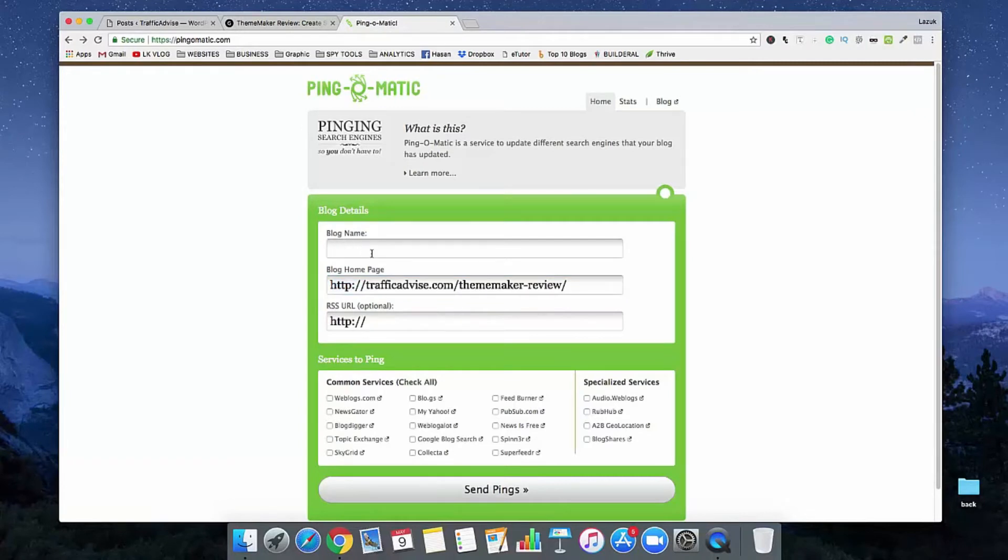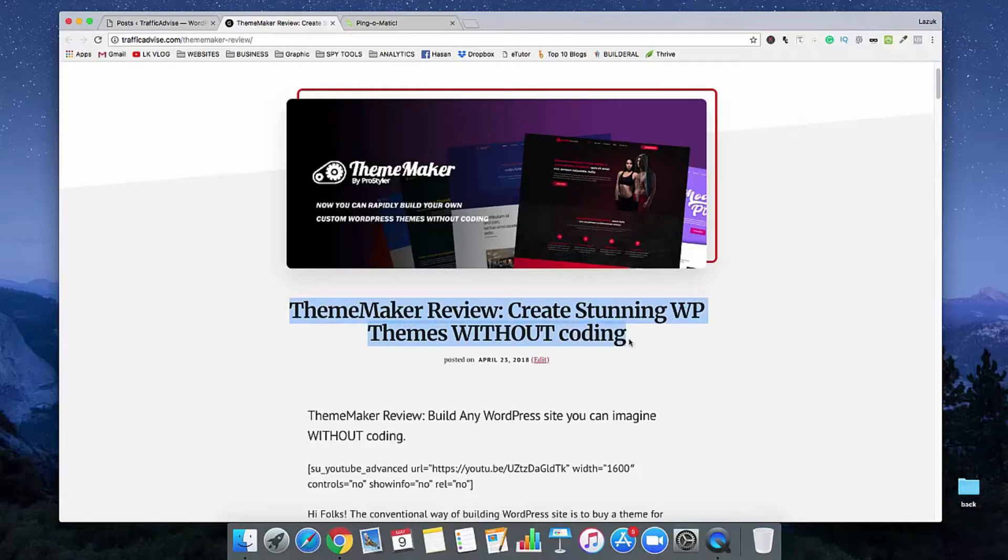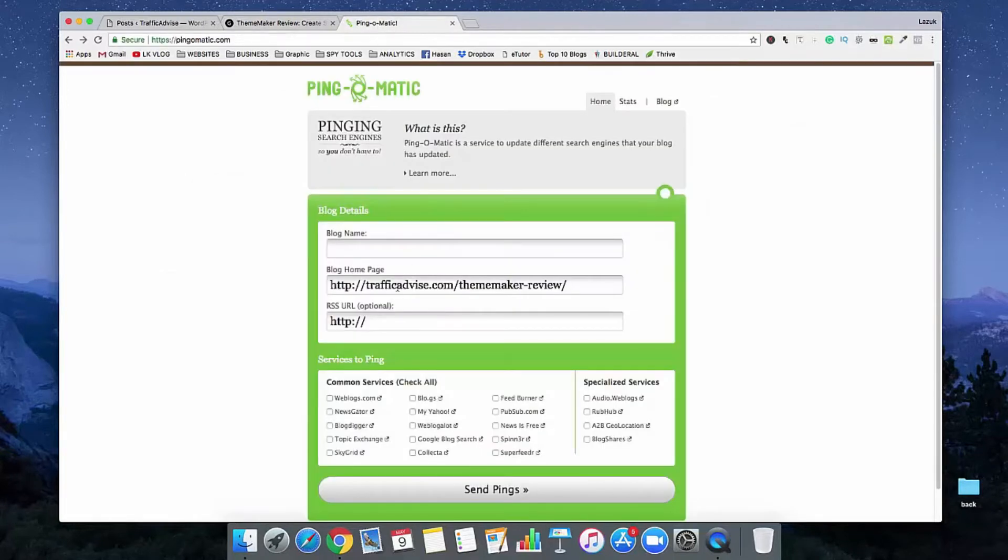And in the blog name, you need to submit your article title. So I'm copying my article title and pasting it in here.